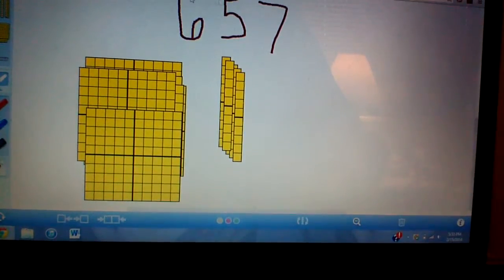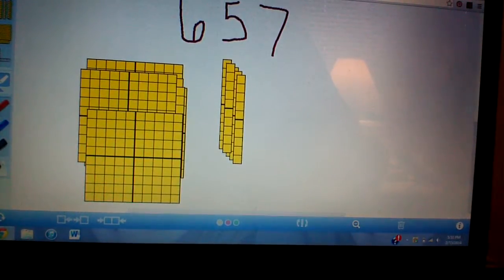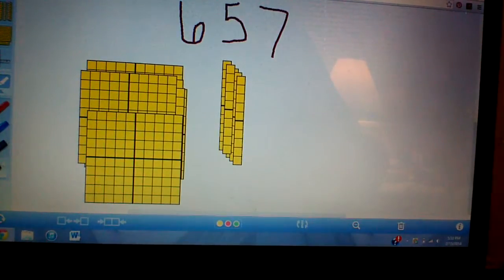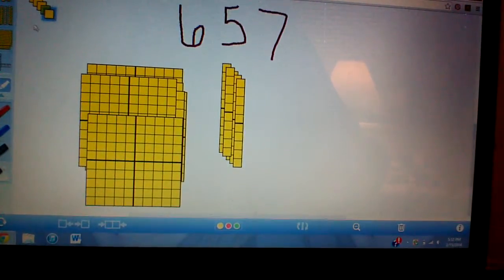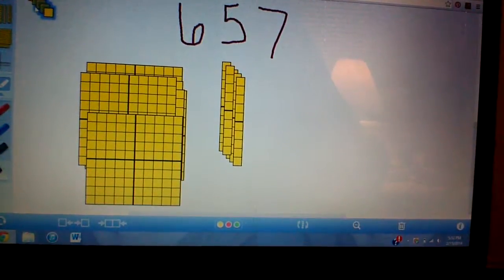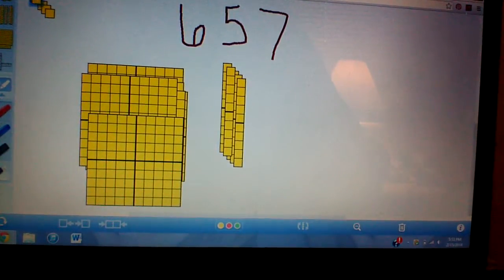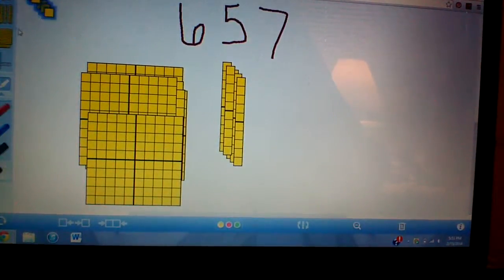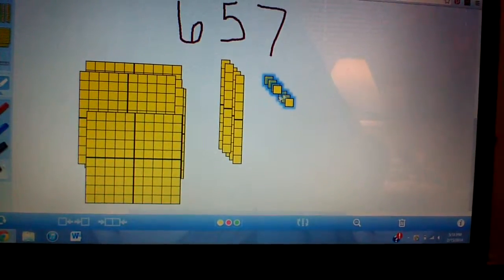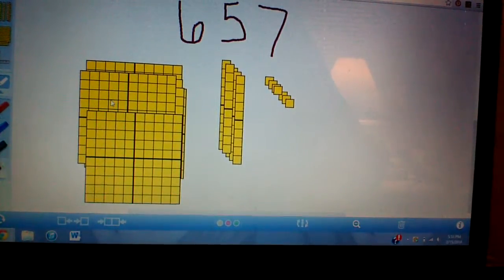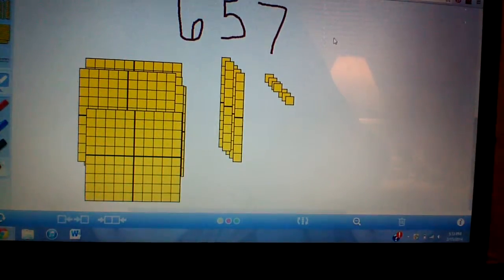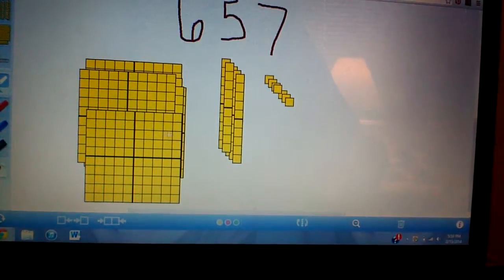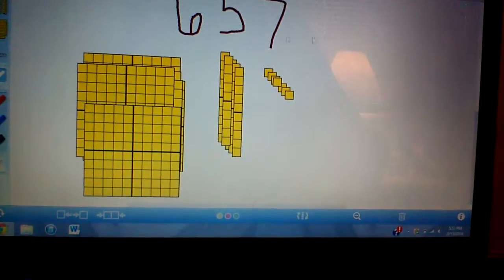Now I need seven units. So I mean I need seven ones. So I need seven units. One, two, three, four, five, six, seven. I bring it over. I bring it over. And I have seven units. So I have 657 base ten blocks right here that represents our number.